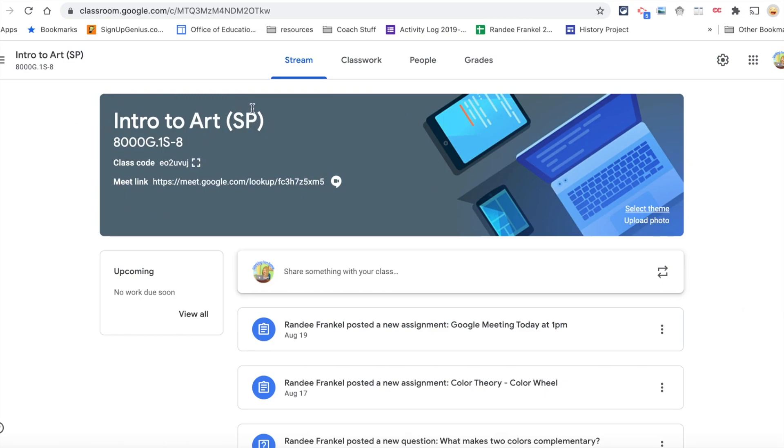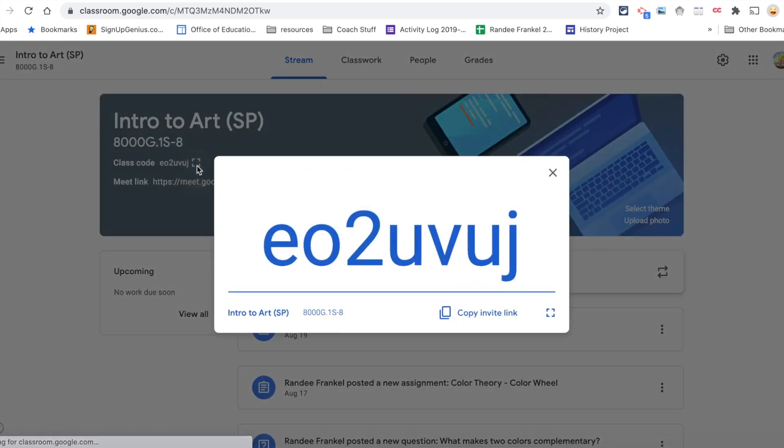It contains the name of your classroom, the classroom code. Students are able to join your classroom by code.